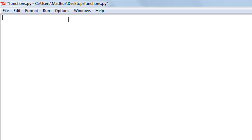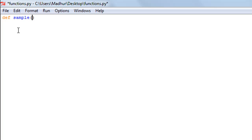The way you create a function in Python is by using the `def` keyword. You give a space, then type a name for your function. I'm going to call the first function we make 'sample'. This function takes in a value — let's assume a string — and through this function we just want to display that string on screen. I'll type 'text' as a placeholder for the value we're going to pass.